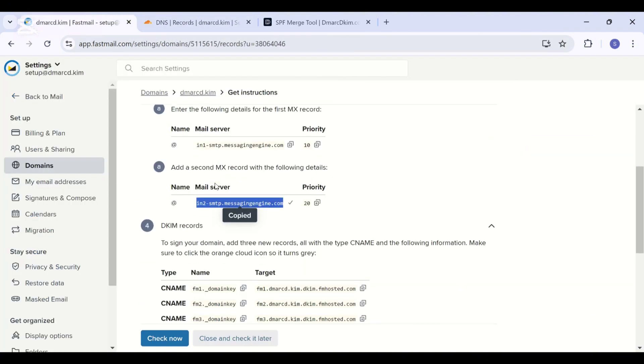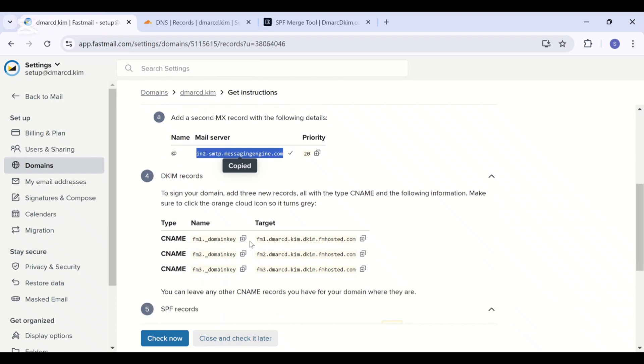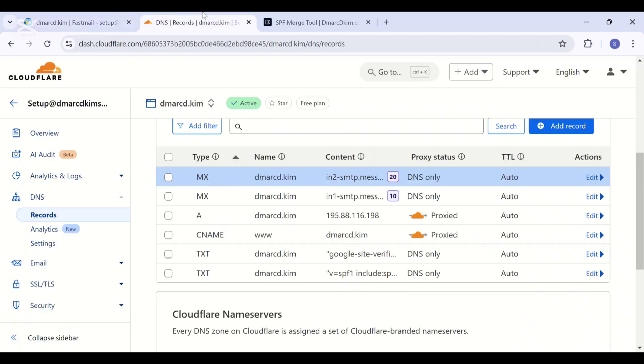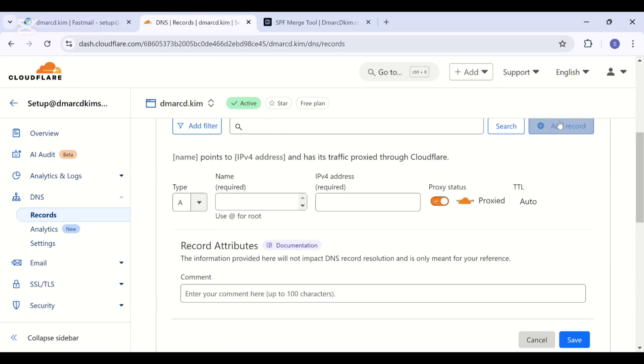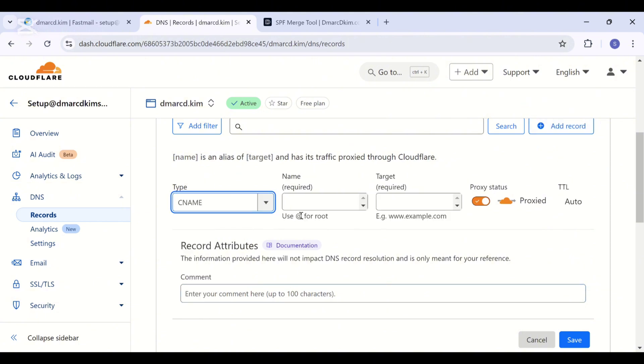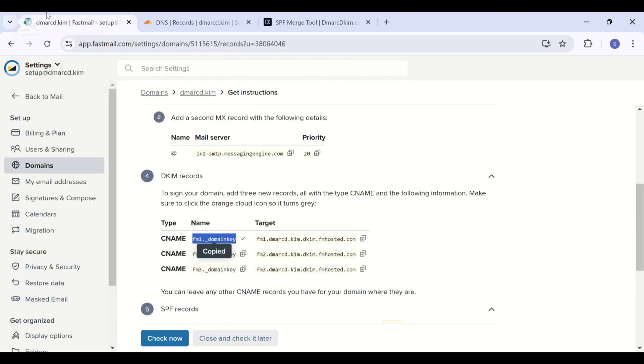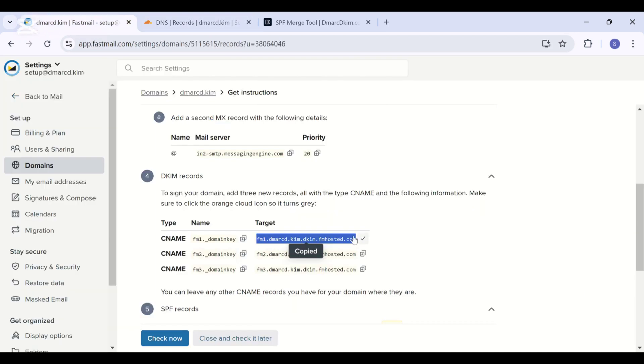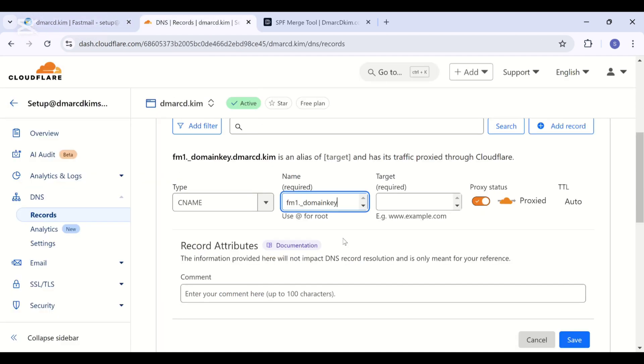And now let's move to the DKIM record. We will add all three DKIM records. Copy the record name, select type CNAME, add the record name. Now copy the value and add it in the target field.